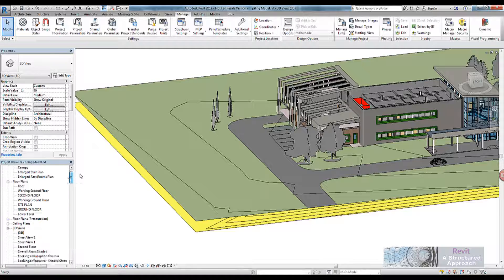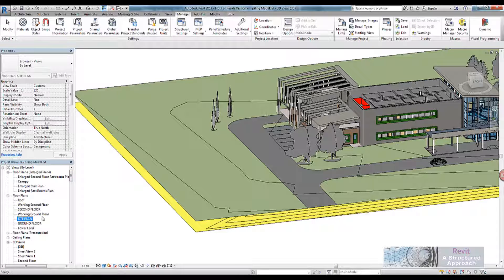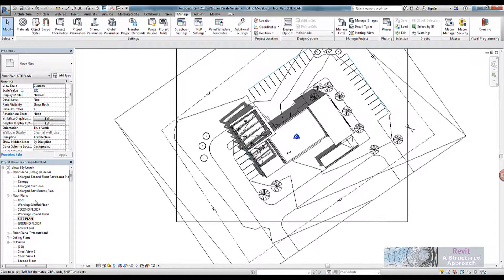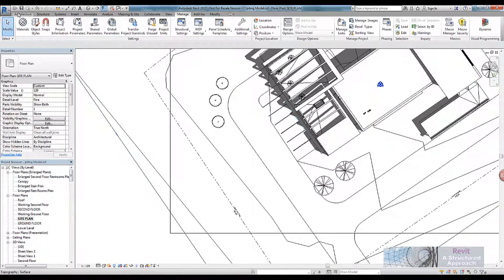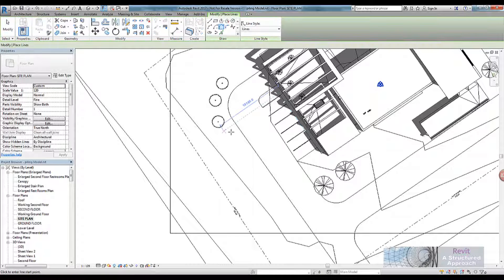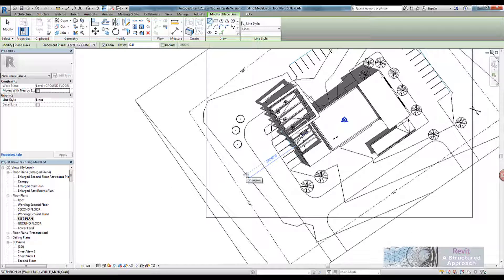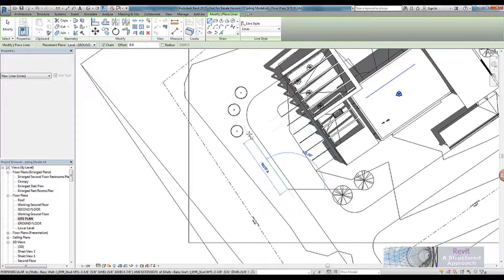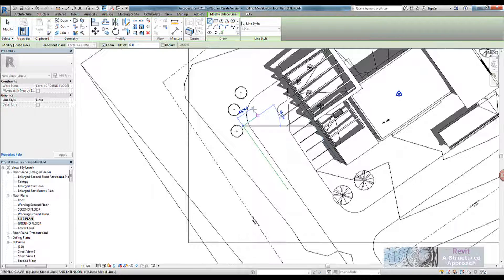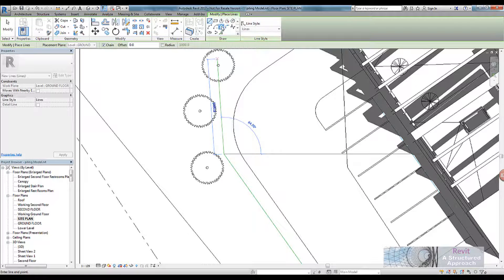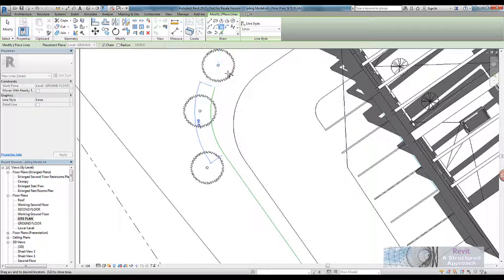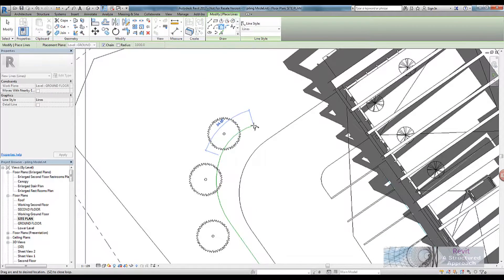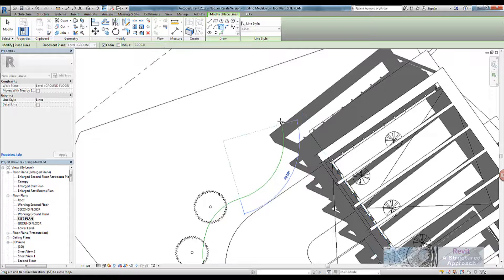I'm going to start off by creating my path. I'll switch into the site plan view here and use a model line. I want to demonstrate the productivity benefits of using Dynamo, so I'm deliberately going to add in quite a few curves here as well. We'll have some sheet piling coming down here, then a tangent curve, taking it around over here, and then retaining some earth up this way and just across there.